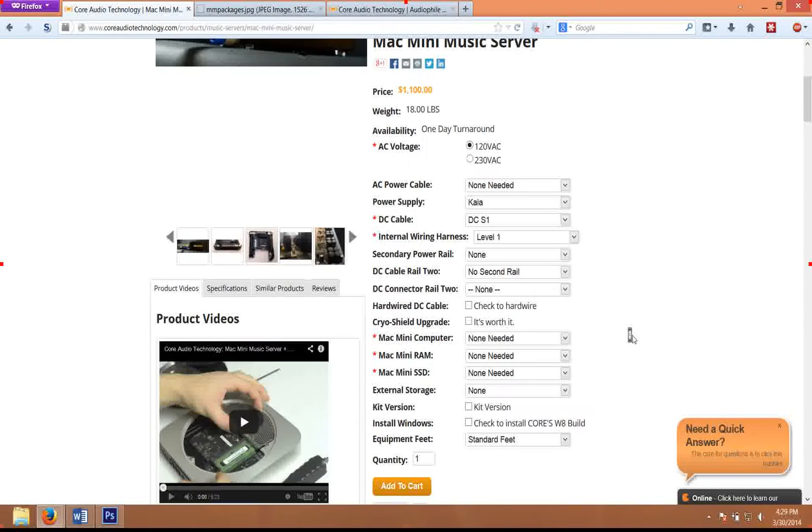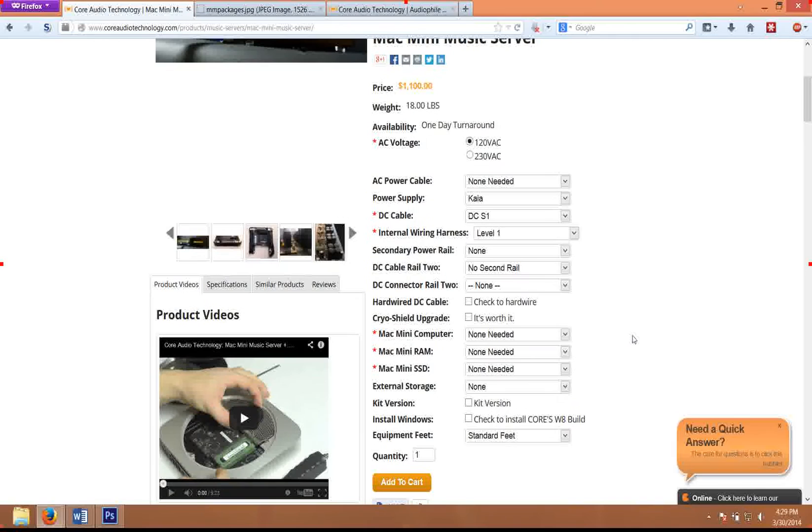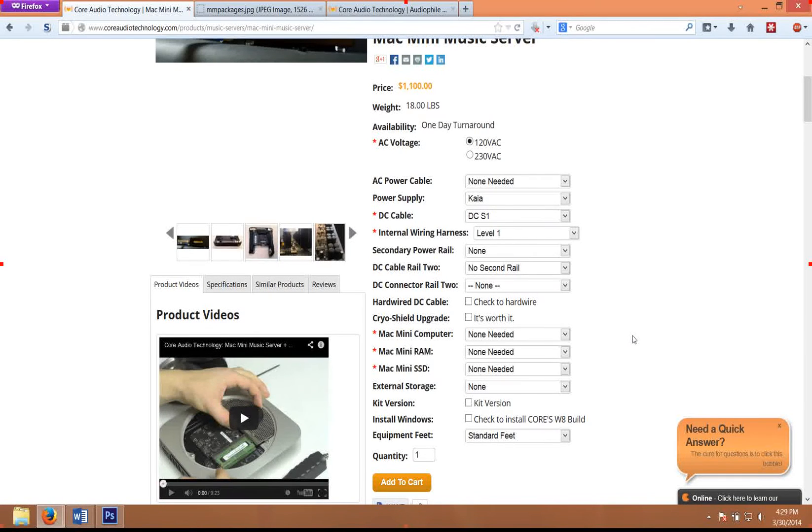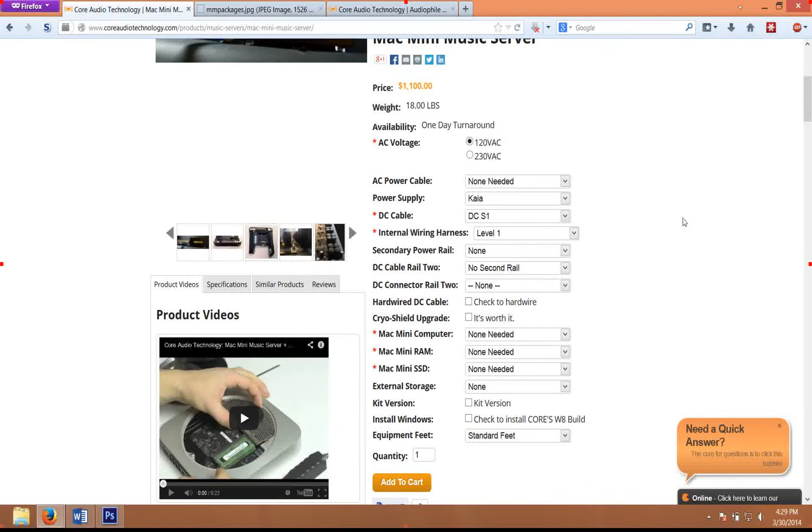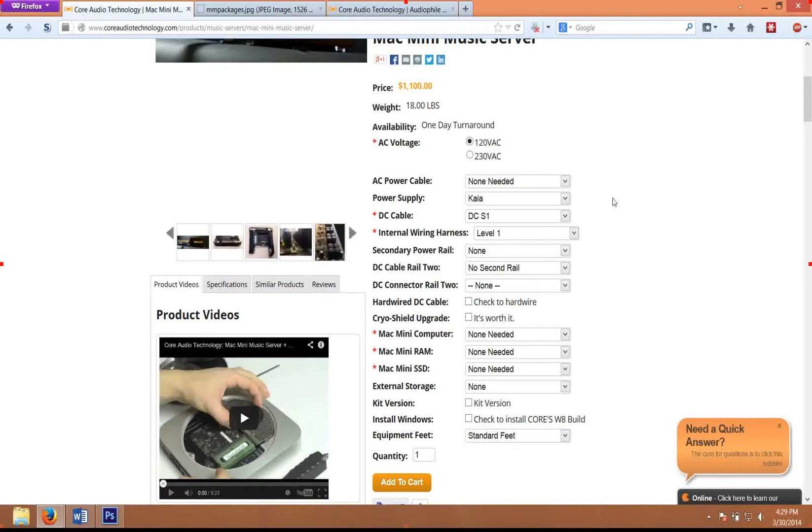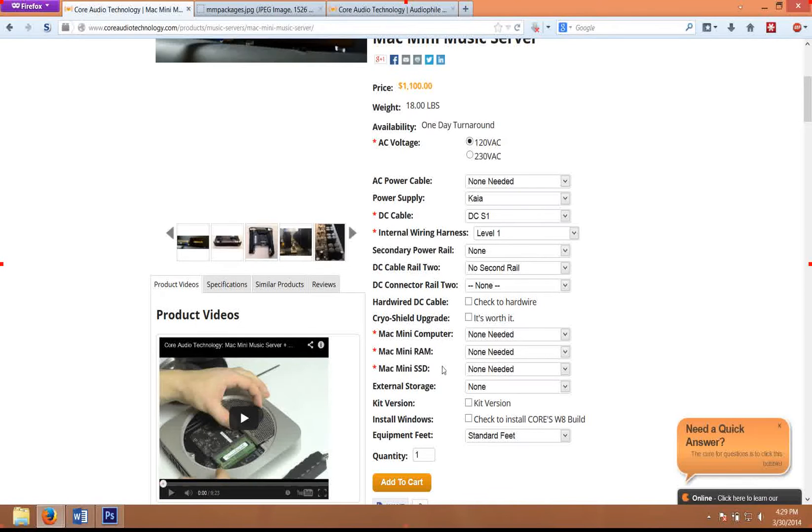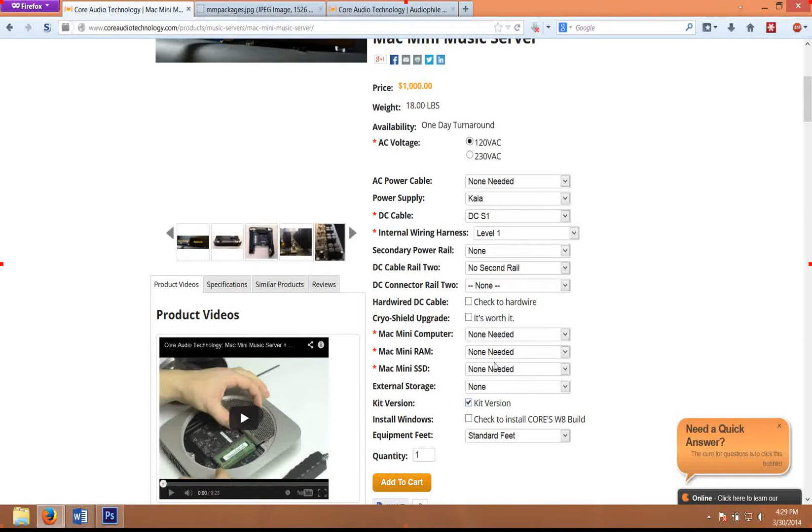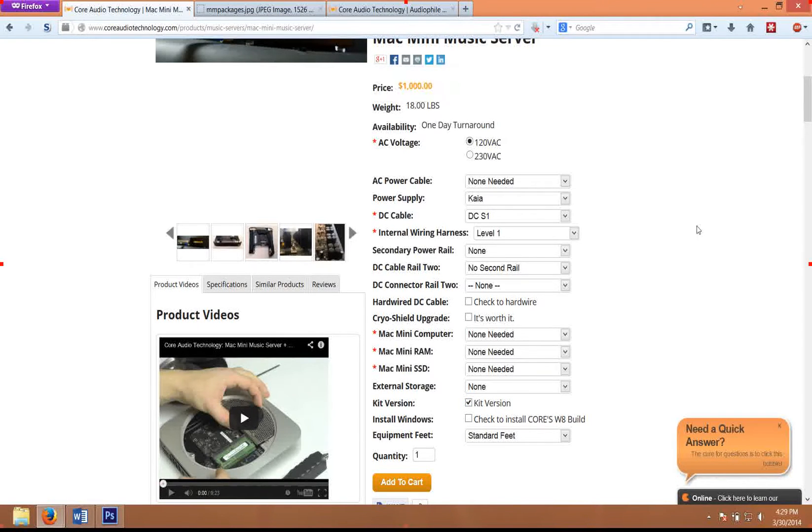This is our Mac Mini page. These are the configuration options that you'll see when you come to the Mac Mini page. The base price that you're seeing here is if we're doing the modification—it's just our level one power supply, level one DC cable, and level one internal wiring harness. If you wanted the kit version, you can just check the checkbox that says kit version here. You can see that it subtracts a hundred dollars.